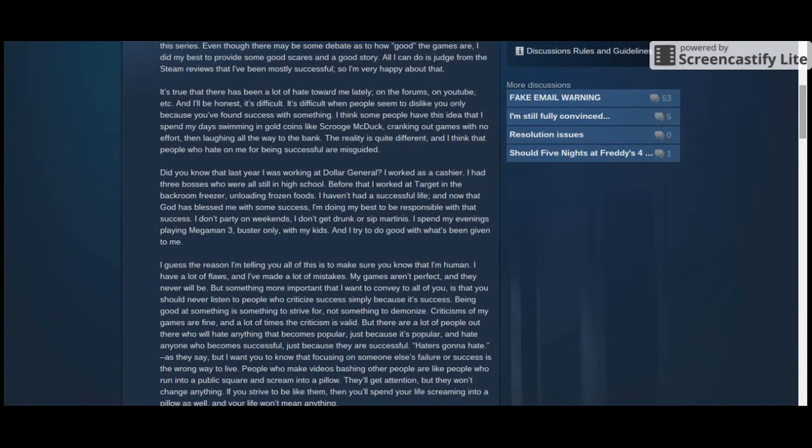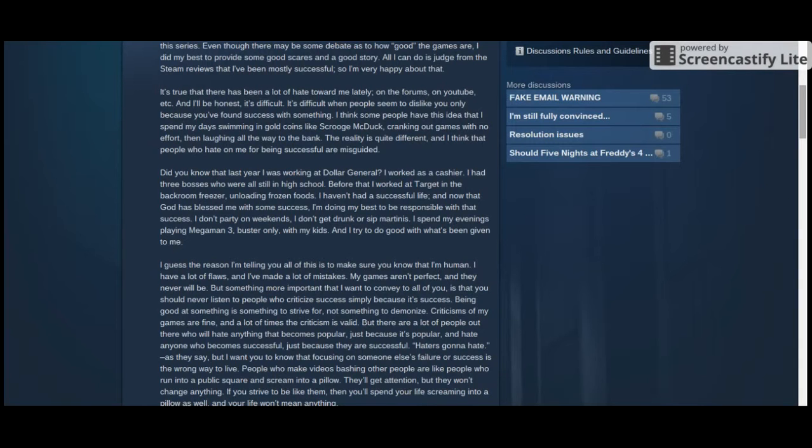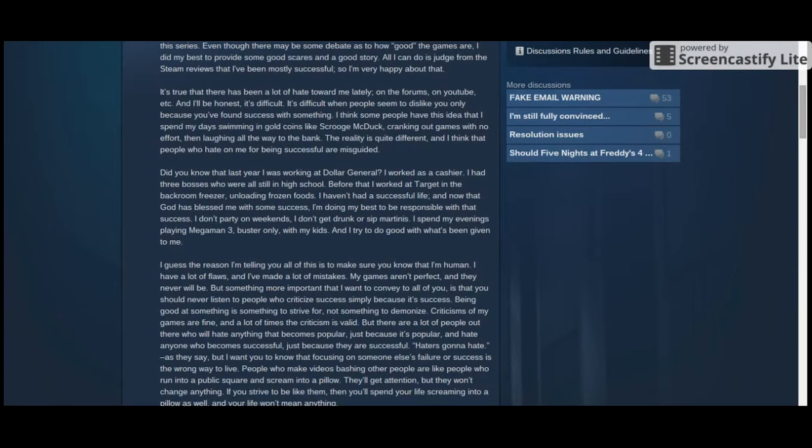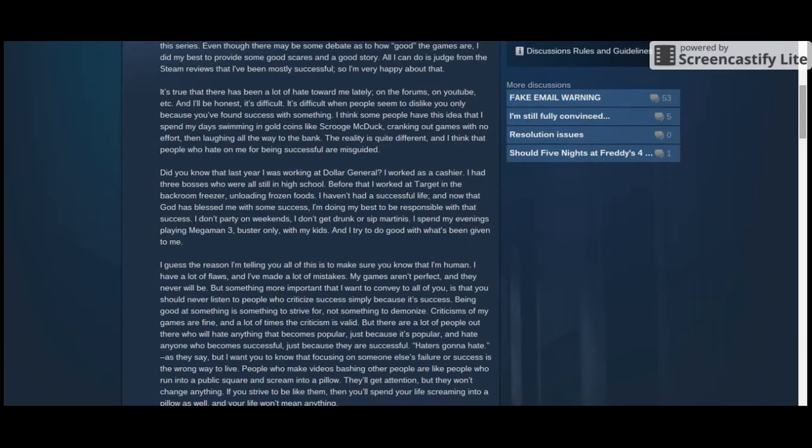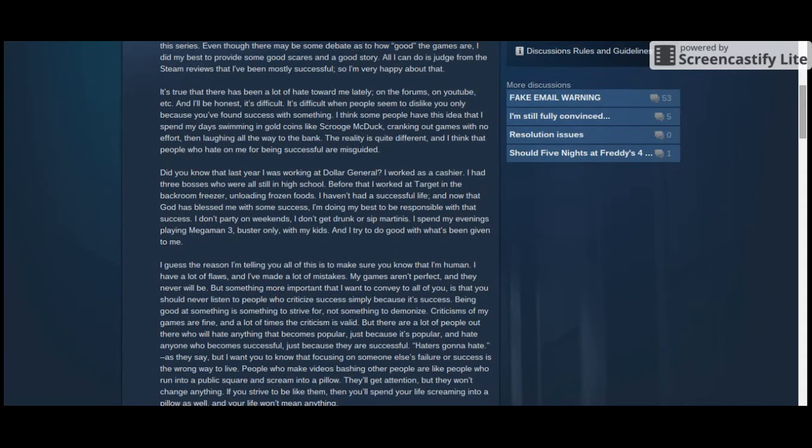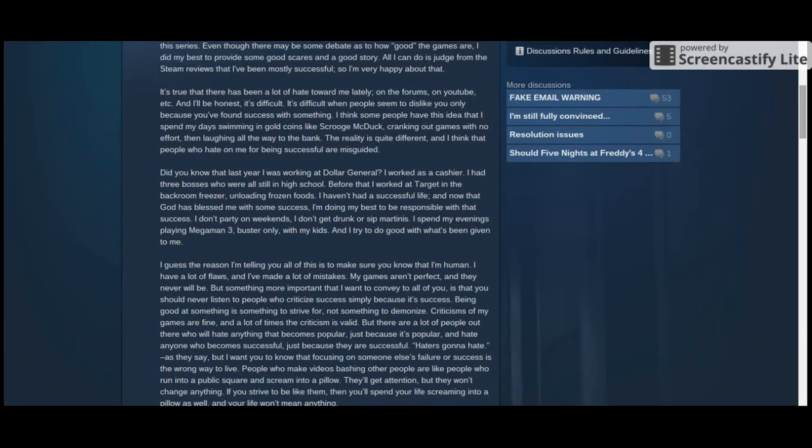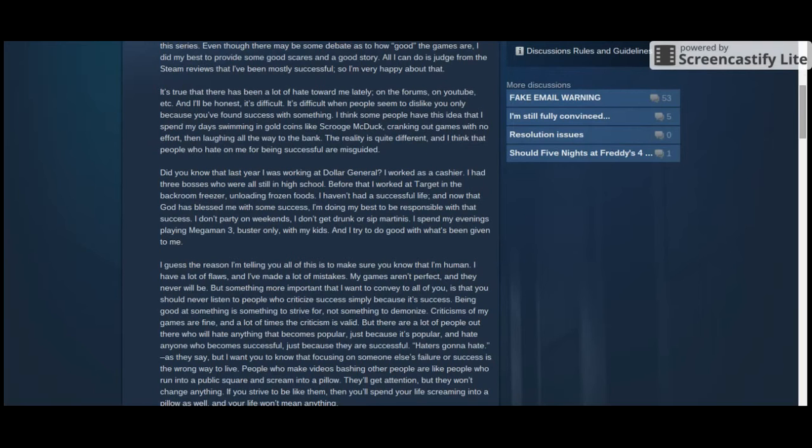I guess the reason I'm telling you all of this is to make sure you know that I'm human. I have a lot of flaws, and I've made a lot of mistakes. My games aren't perfect, and they never will be. But something more important that I want to convey to all of you is that you should never listen to people who criticize success simply because it's success. Being good at something is something to strive for, not something to demise. Criticisms of my games are fine, and a lot of times criticism is valid. But there are a lot of people out there who will hate anything that becomes popular just because it's popular and hate anyone who becomes successful just because they're successful.